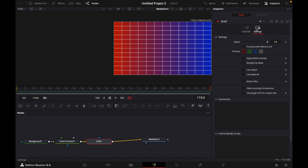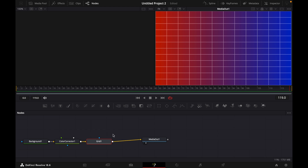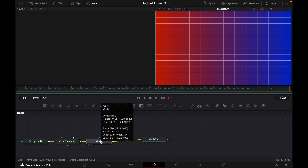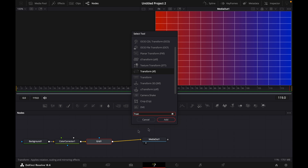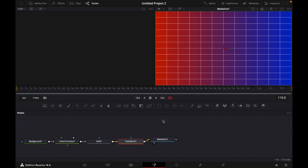Then go over to Settings and decrease the Blend a little bit. Now for the last step, click Grid, press Shift+Space, and type in Transform. Then click on the Transform mode and go to Add.